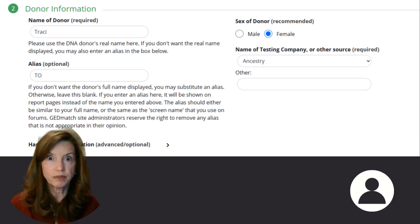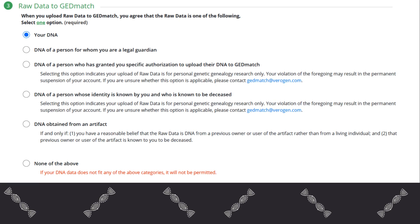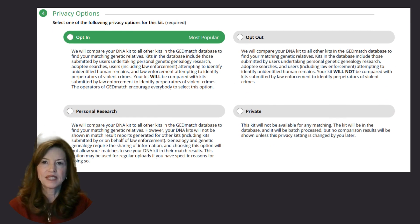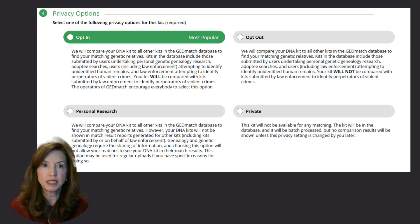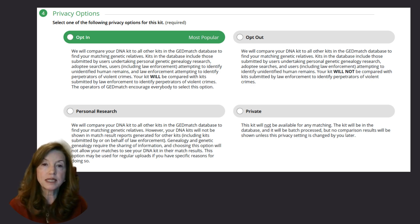The second step is to provide donor information. A name is required and there's also an option to use an alias and to enter male or female. The third step is where you agree that the DNA you are uploading is either yours or DNA for someone that you are authorized to upload. In Section 4, GEDmatch provides privacy options. GEDmatch has two options that will provide an opportunity for your DNA to be compared to DNA from unidentified human remains: opt-in and opt-out. The selection of either opt-in or opt-out works for our purposes of identifying John and Jane Does. Opt-in also provides your consent for law enforcement comparison of DNA to identify perpetrators of violent crimes. Read about these options and select the option that you are comfortable with.